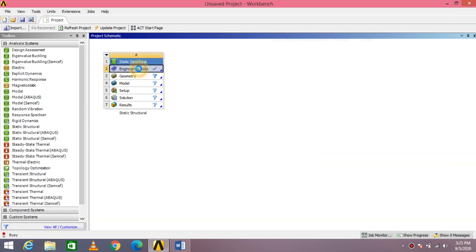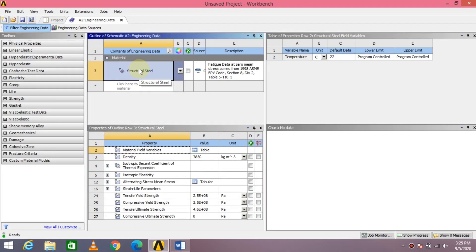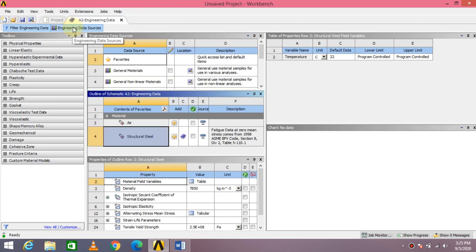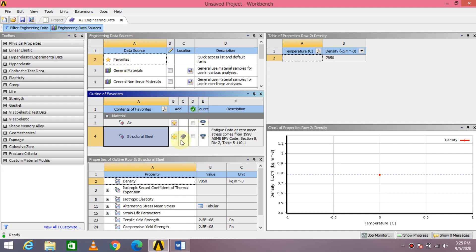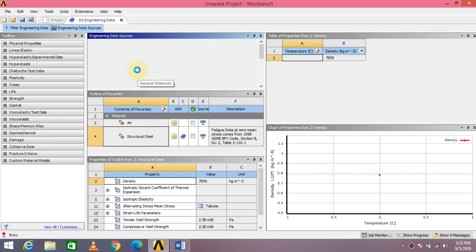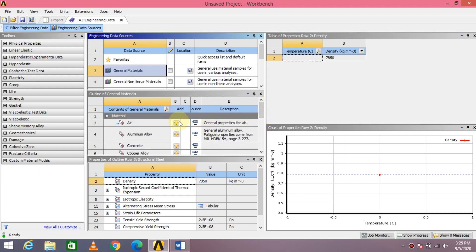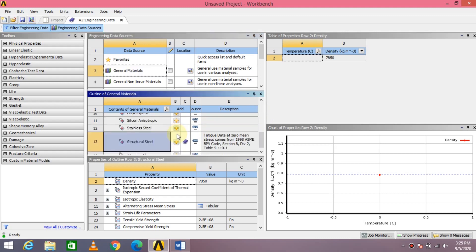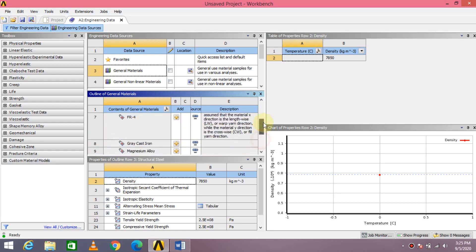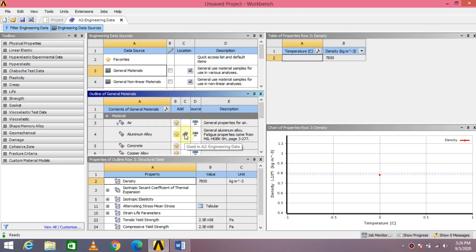First, let us take Engineering Data — double click. Engineering Data will open. By default, you can see Structural Steel is there, but you don't want Structural Steel for this problem — you need Aluminum. For that, there is a page called Engineering Data Sources. Press that page with just a left mouse button click. Then go into General Materials. In General Materials, all the general materials will open up. Then just add Aluminum Alloy — that's all. You will see a book-like icon available next to Aluminum Alloy.